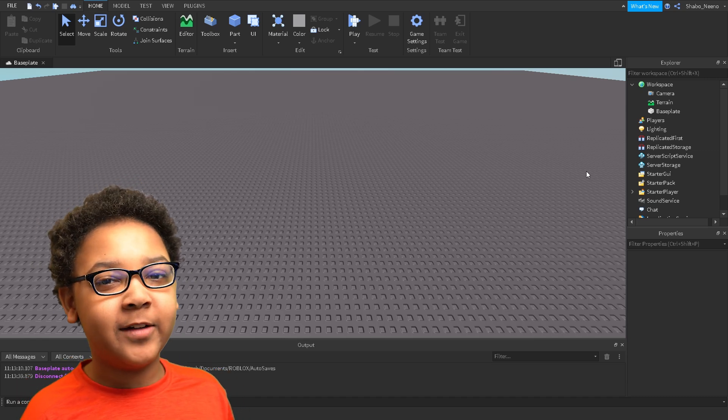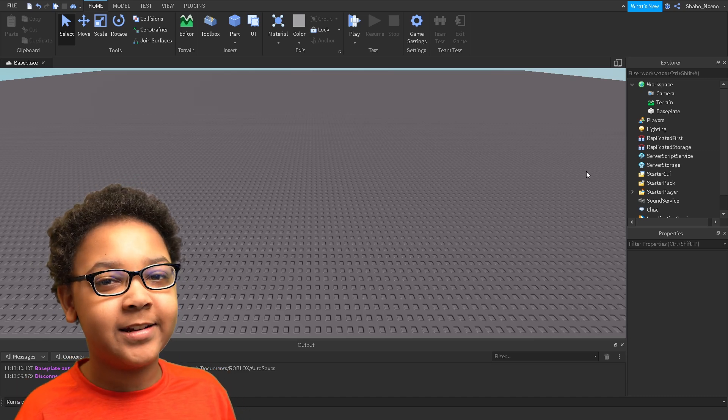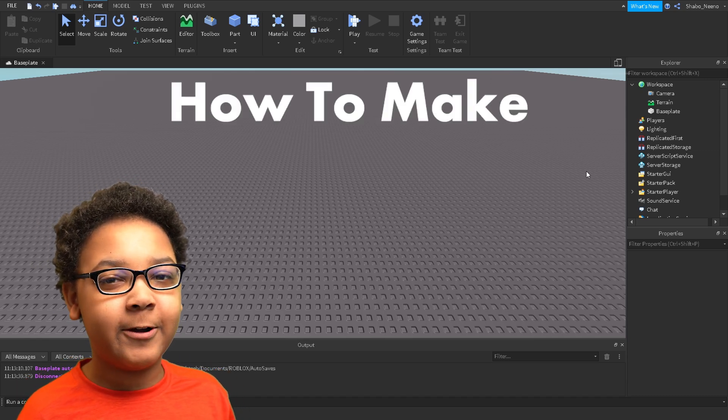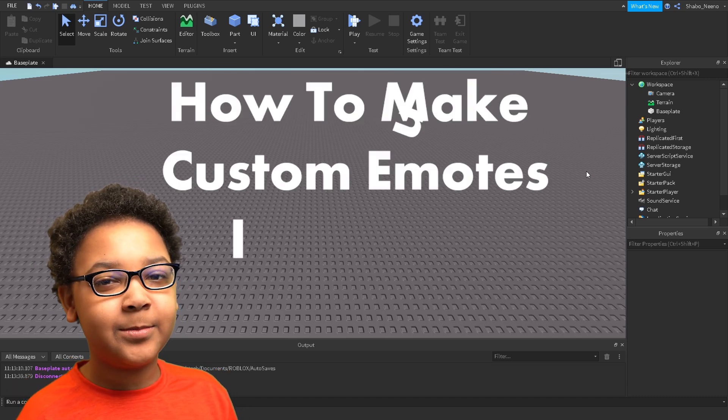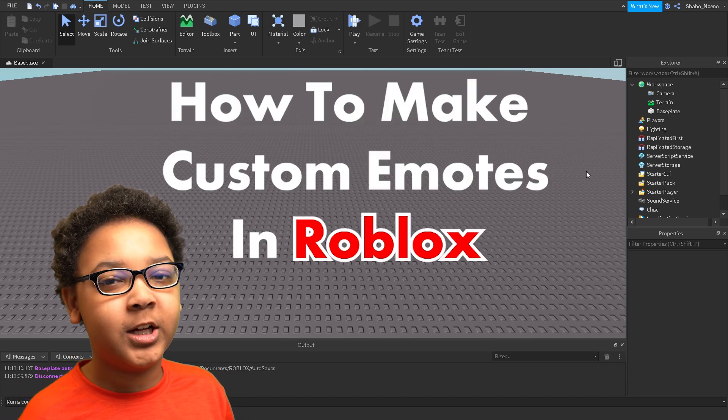Hey everybody, Shabba here back from another video and today I will show you how to make custom emotes in Roblox.